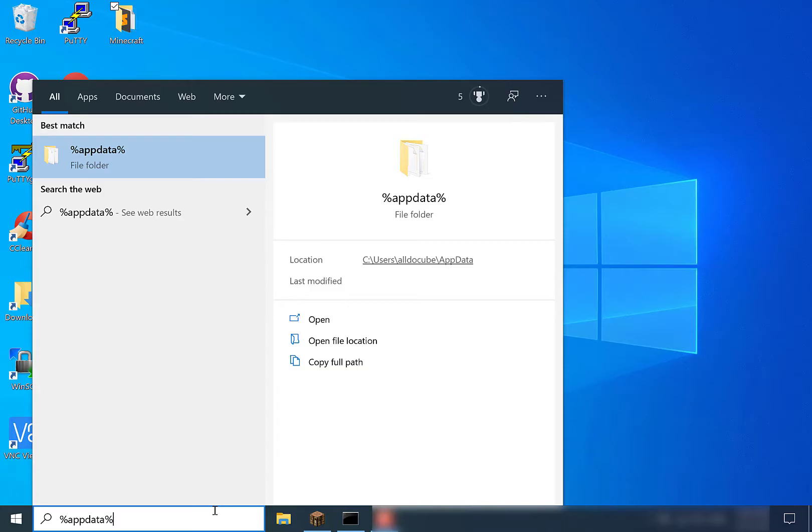That's percent app data percent. Once you've typed that in, you just want to left click on the folder that gets displayed here.